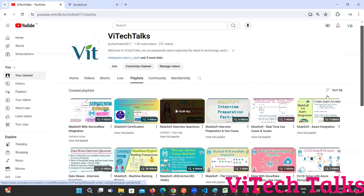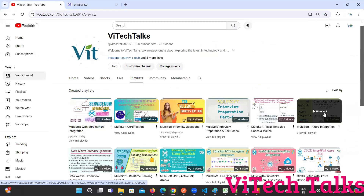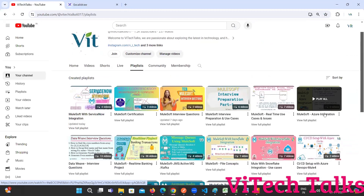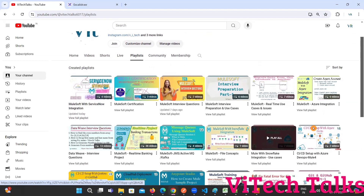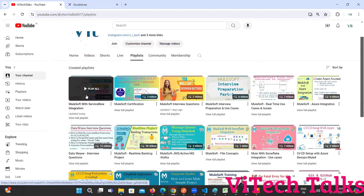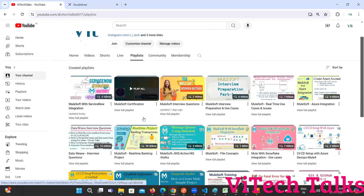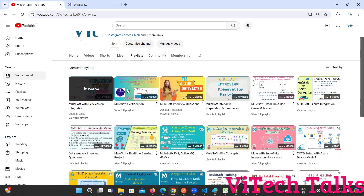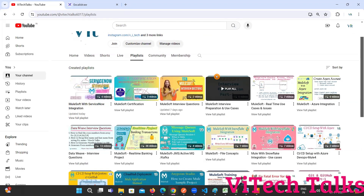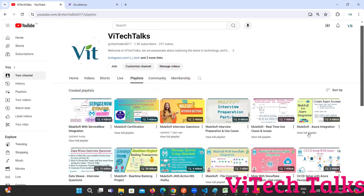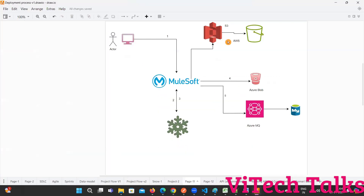If you want to know more about Azure, you can go through this playlist. If you want to know more about Snowflake, you can go to this playlist. This is for ServiceNow. Now I'm planning to create one more playlist in our channel with AWS integration - Mulesoft with AWS integration.